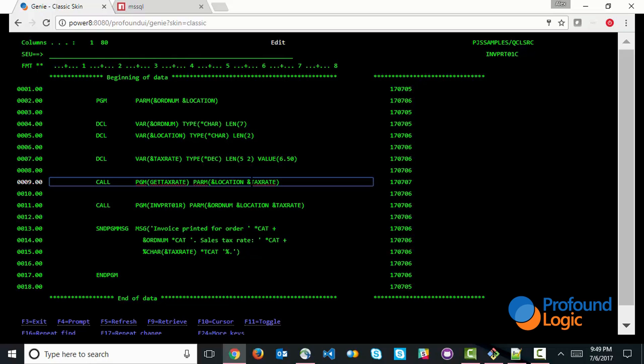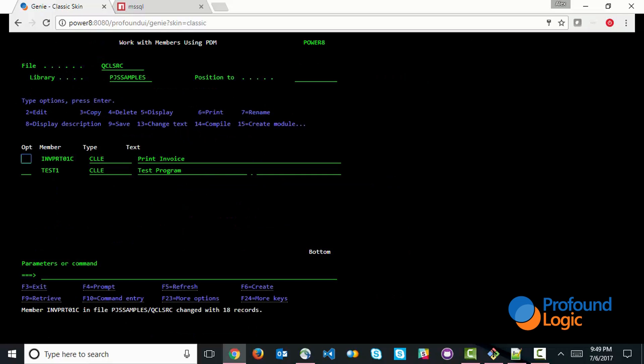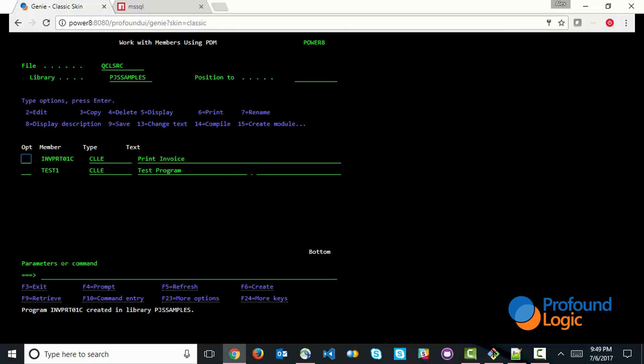So first of all, let's exit out of here, and let's go ahead and compile this. So the program is now compiled. It is now ready to call this get tax rate. And what I'm going to do is I'm going to go ahead and create a proxy program using the command pjs create proxy.